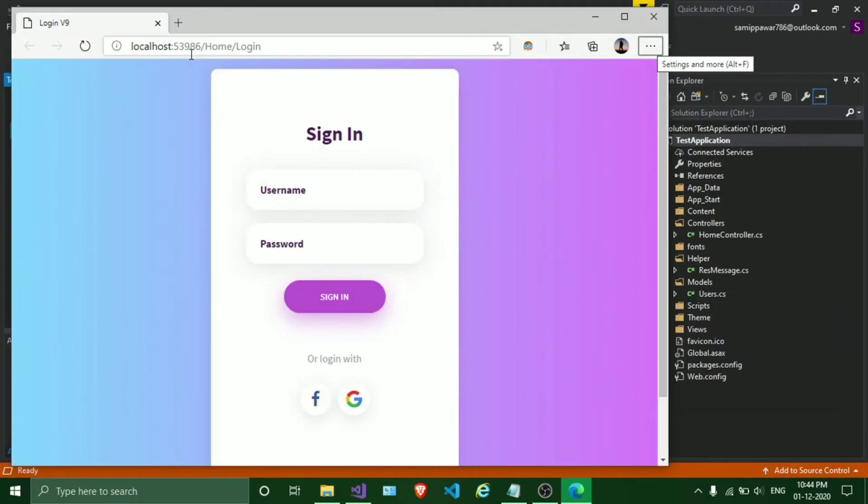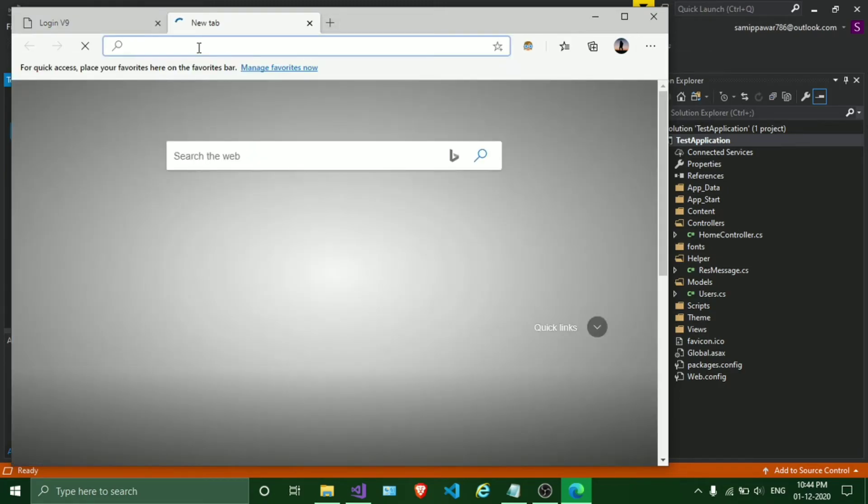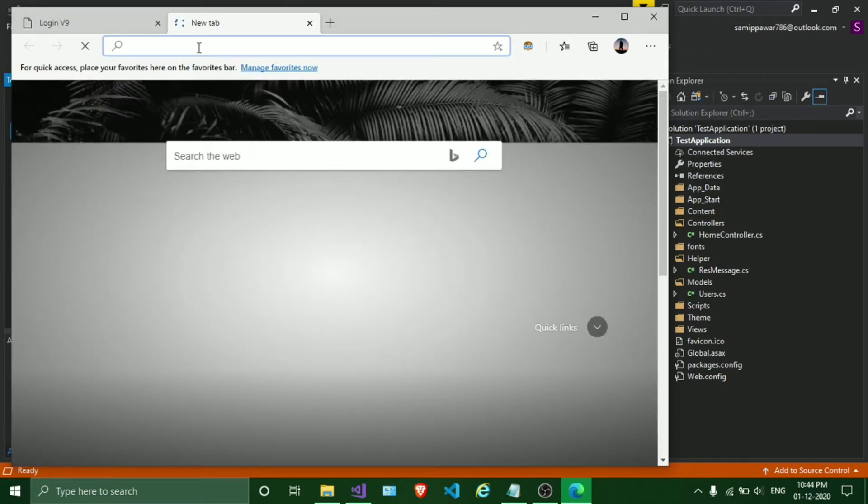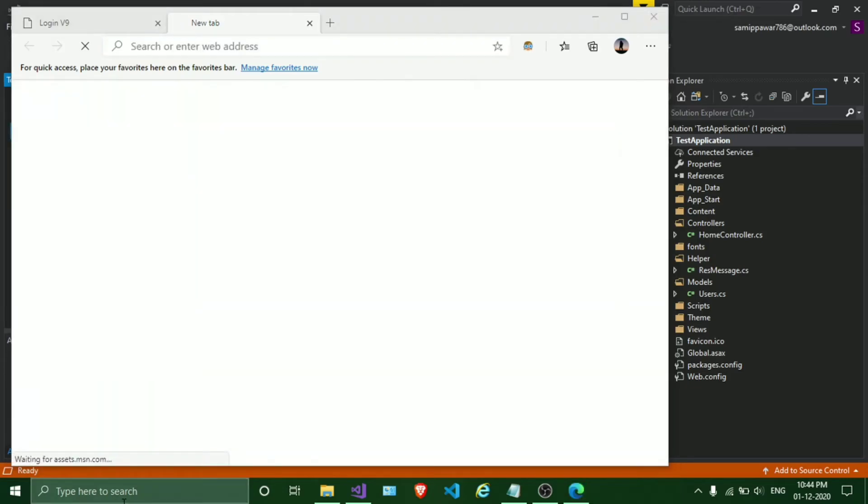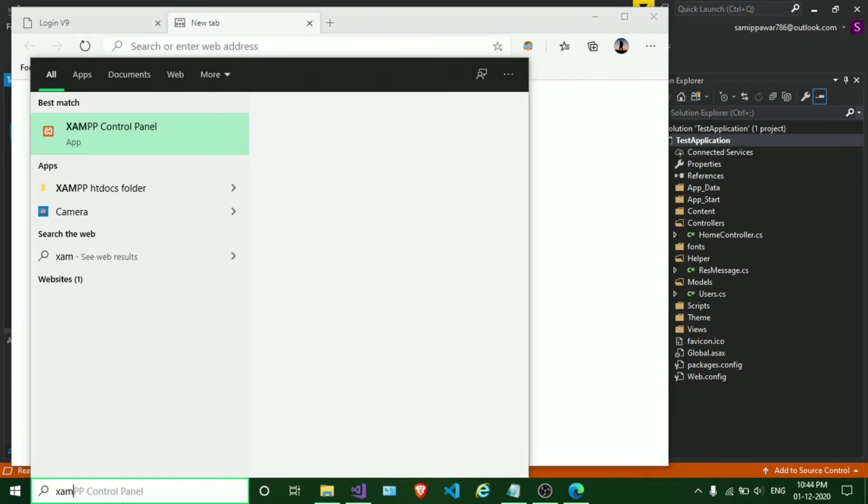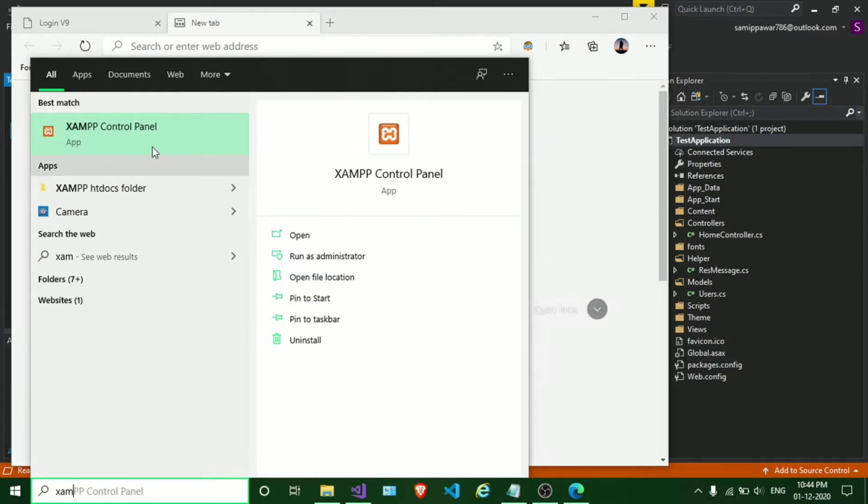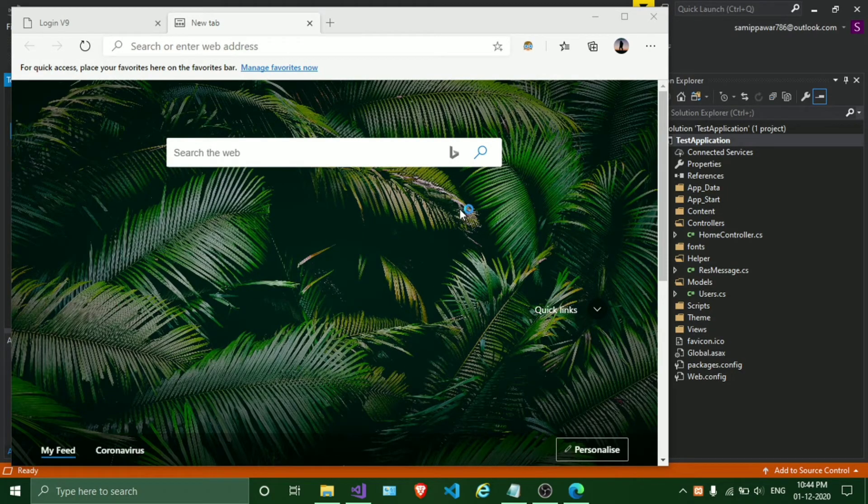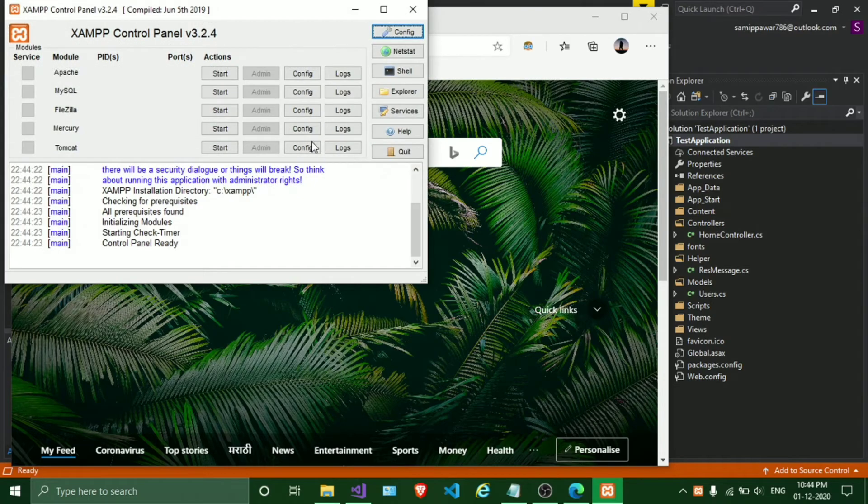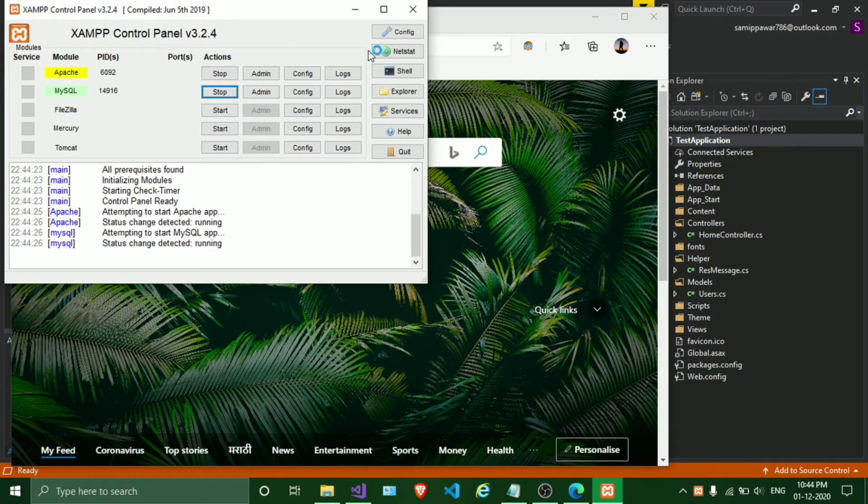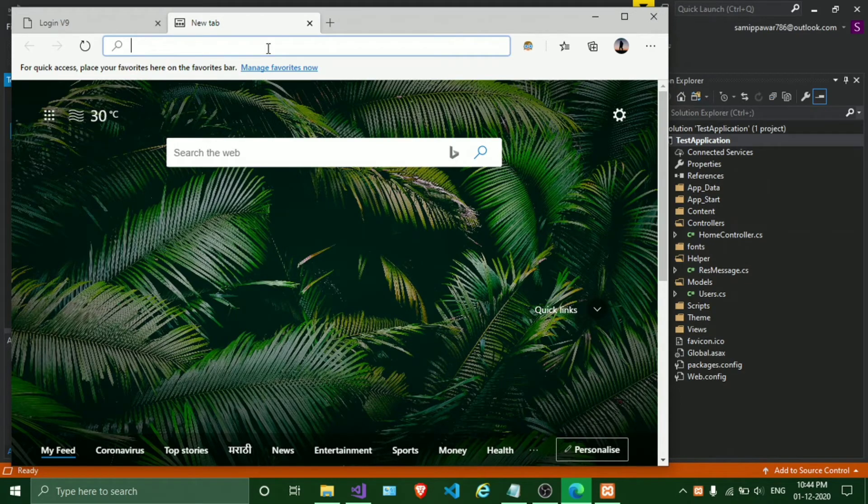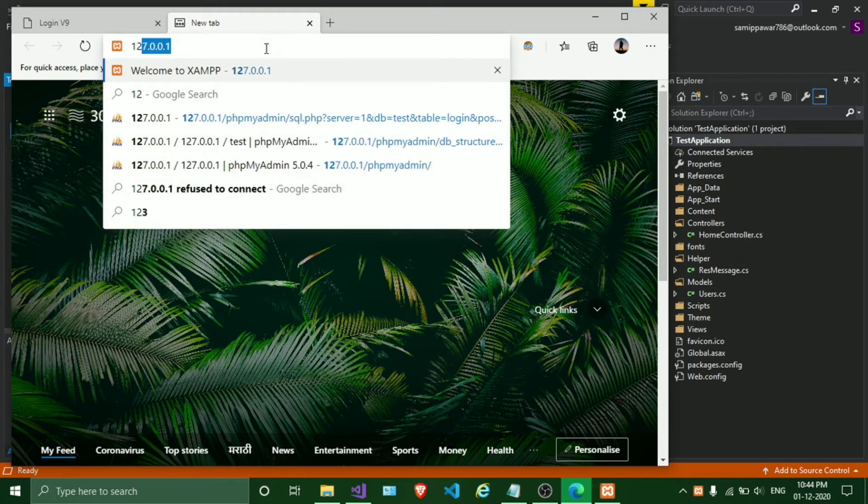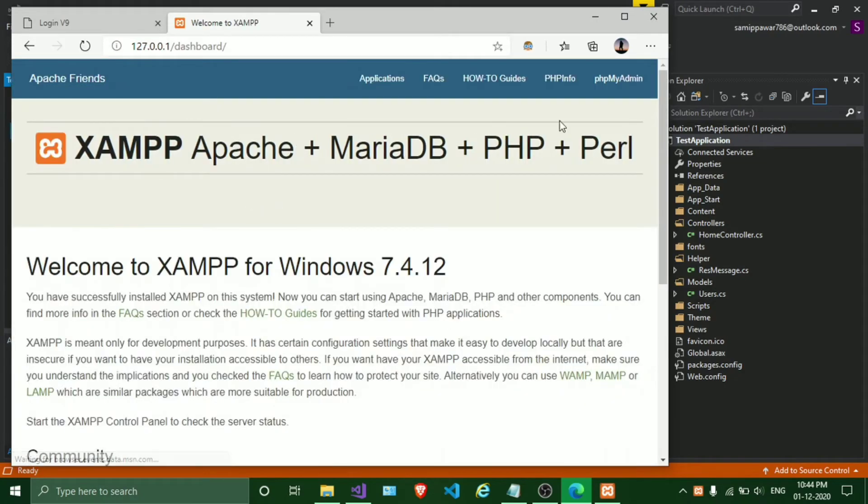It has run properly but there is an error - we haven't started our MySQL server. Need to start that. I'll type XAMPP server, start Apache and MySQL server, and go to 127.0.0.1 where I have my database, login table.